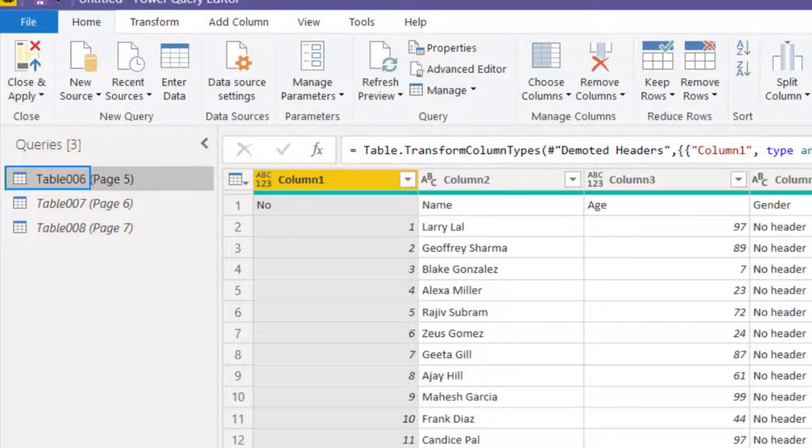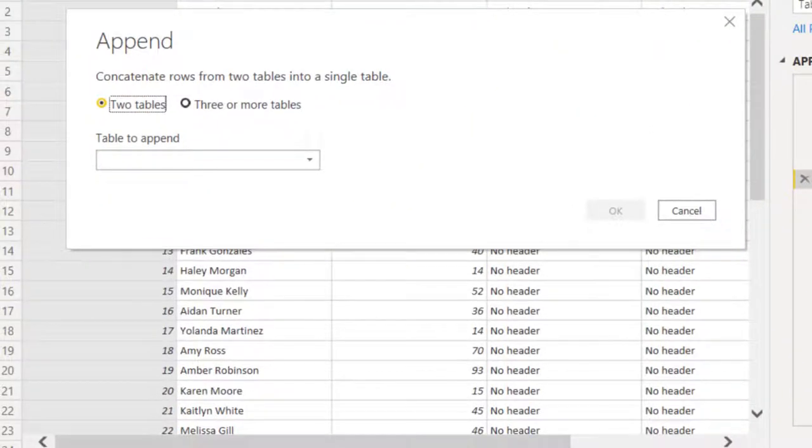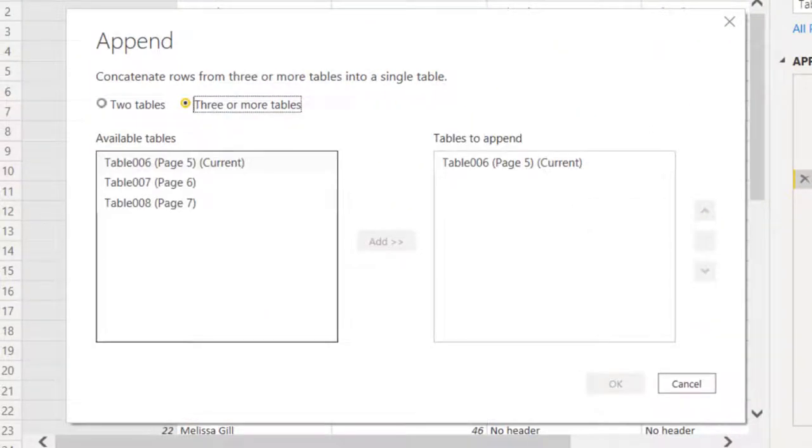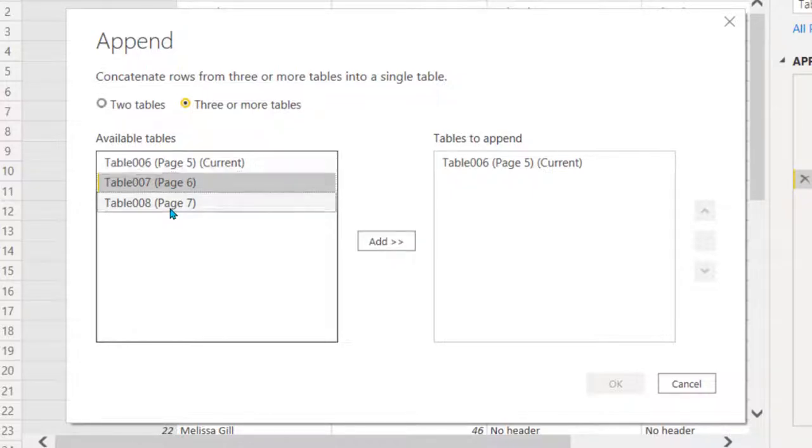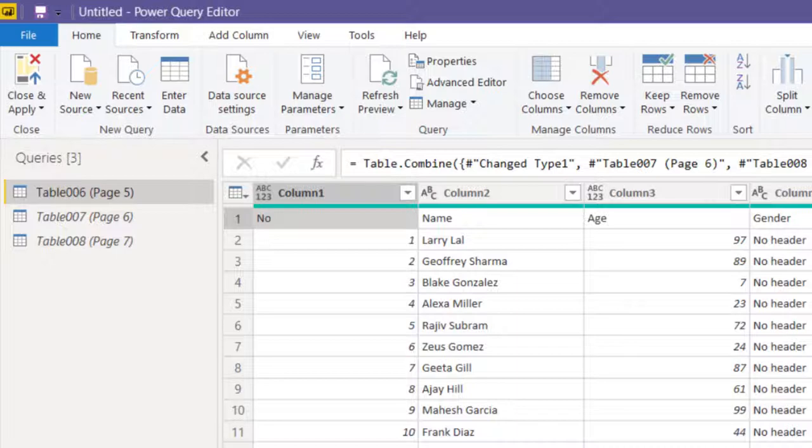And now all the column names are matching. At this stage you click on table six. Now we can append queries. We are more than two tables, so we choose this. Select the two tables, click on add and that's it. So now table six actually contains all the rows from 6, 7 and 8.